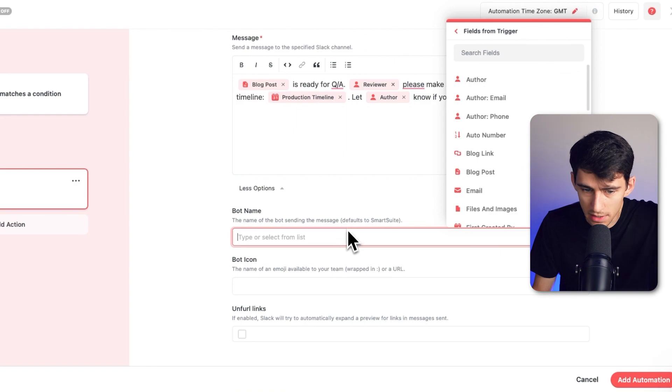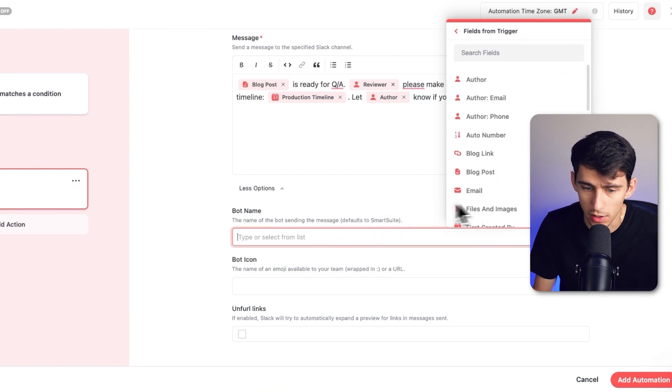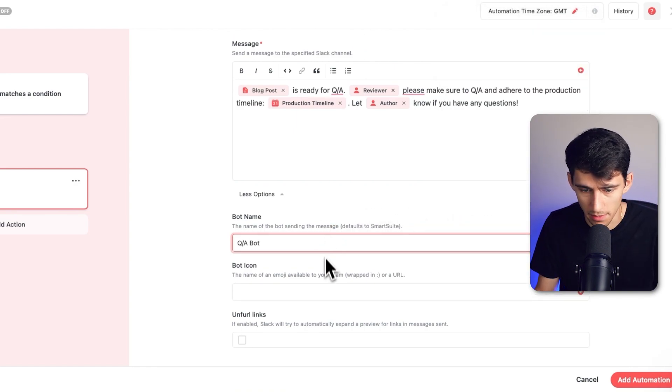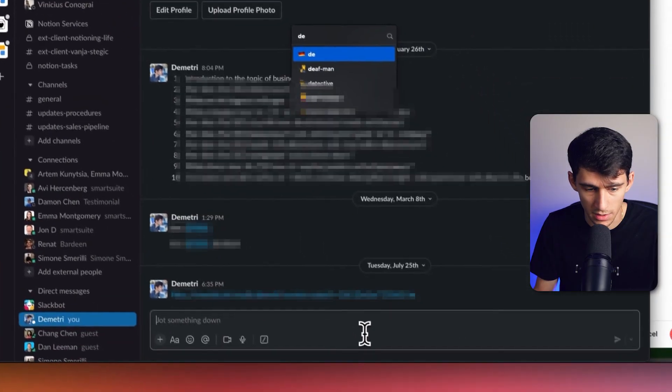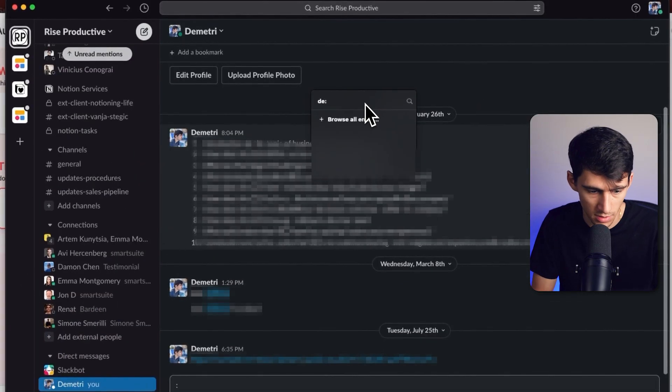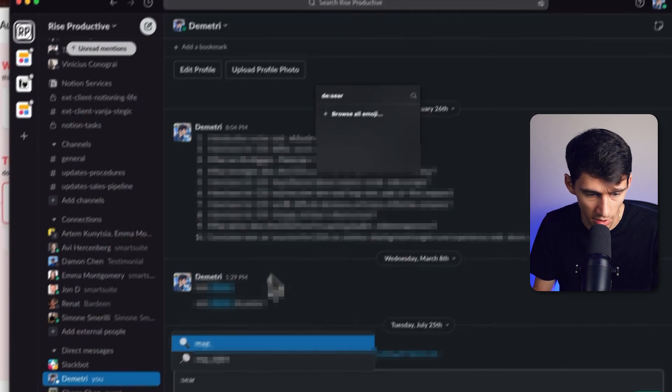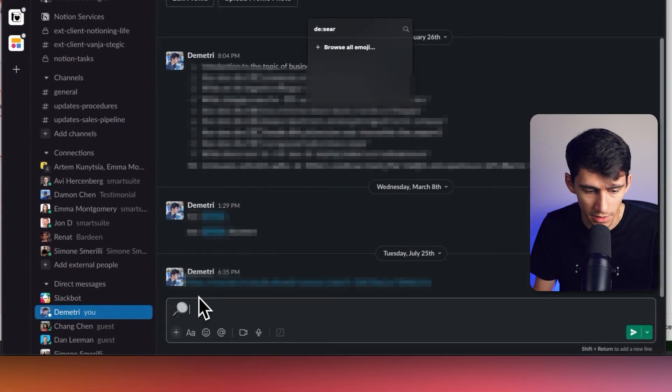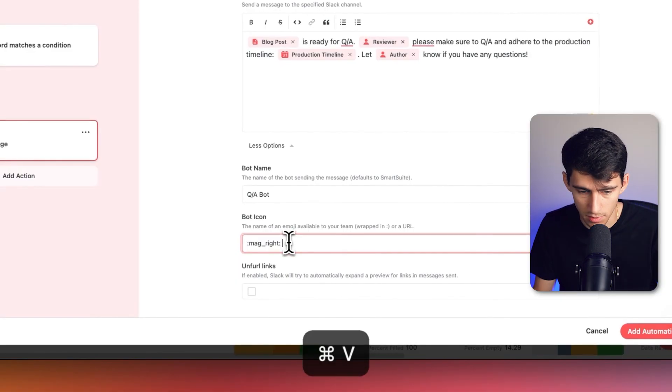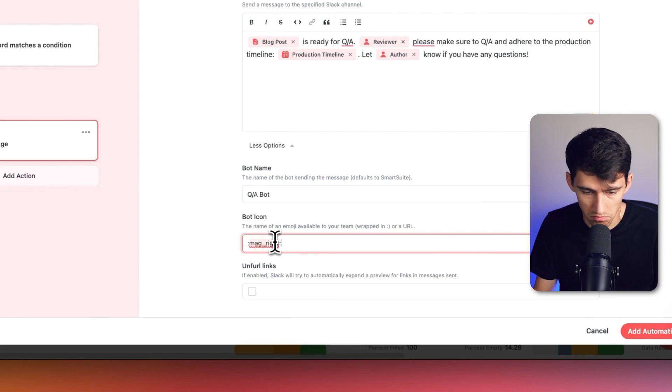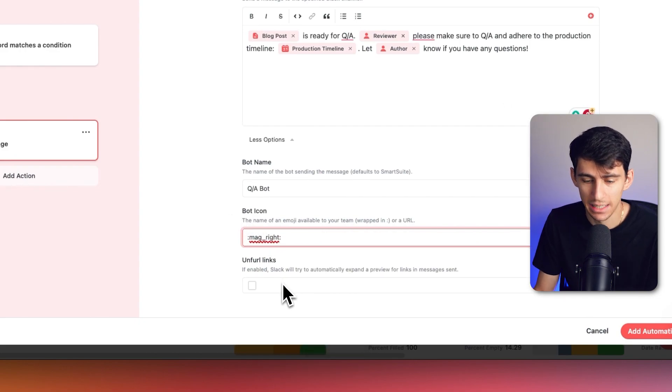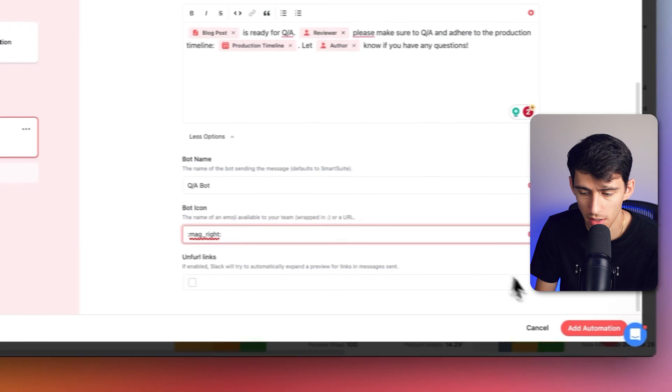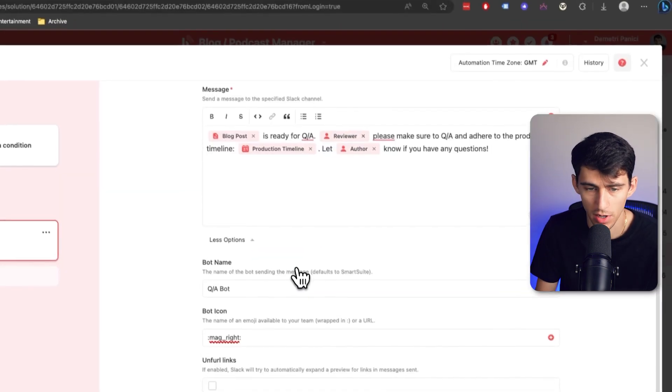Now I can pick this bot name, I think I would just call it QA bot. And then for me personally, a very quick tip is that you can just put this and then type like search or something. And then you'll be like, okay, mag write, you can copy it, actually paste it in there. And that's how you can connect that to the Slack. Then you can pick whether you unfurl links or not.